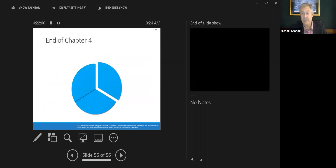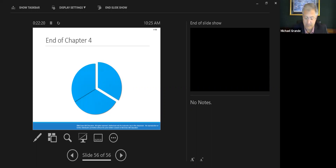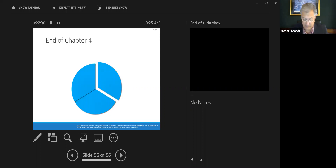There are four important steps in process costing. Number one: compute equivalent units of production. Number two: compute the cost per equivalent unit. Number three: assign the cost to the units. Number four: prepare the cost reconciliation report. We're going to look at some problems in the next video that will help you understand this. Thank you very much.